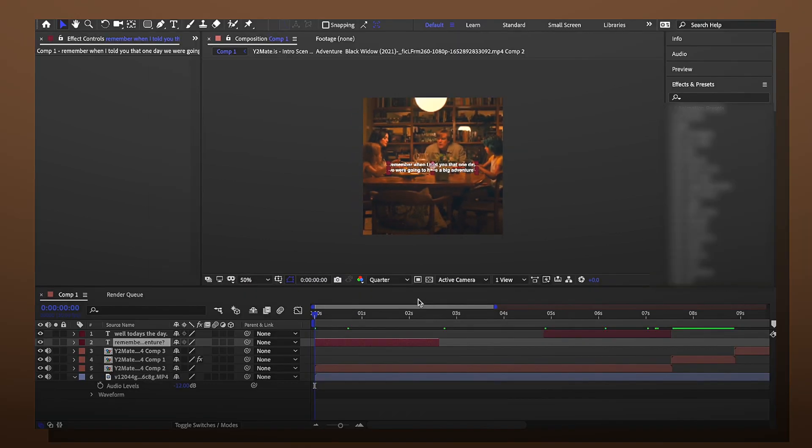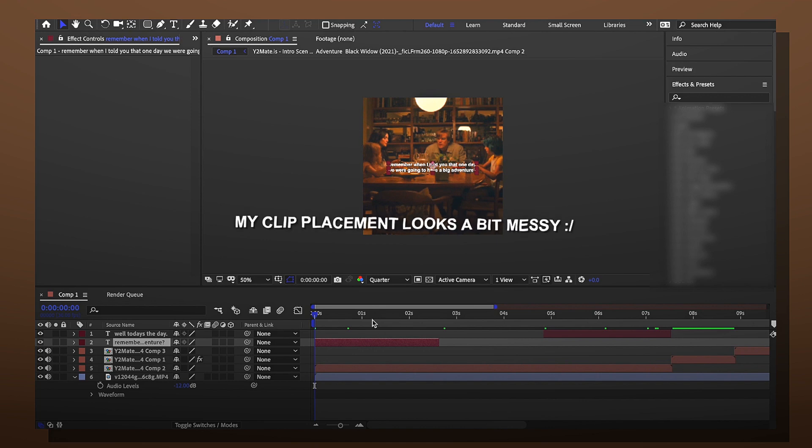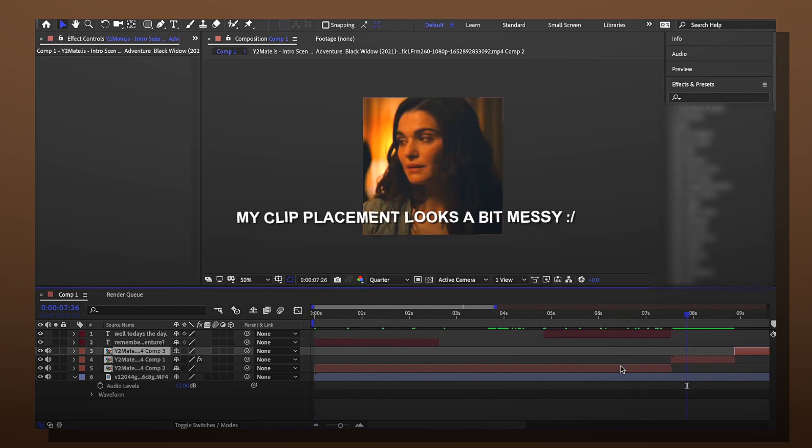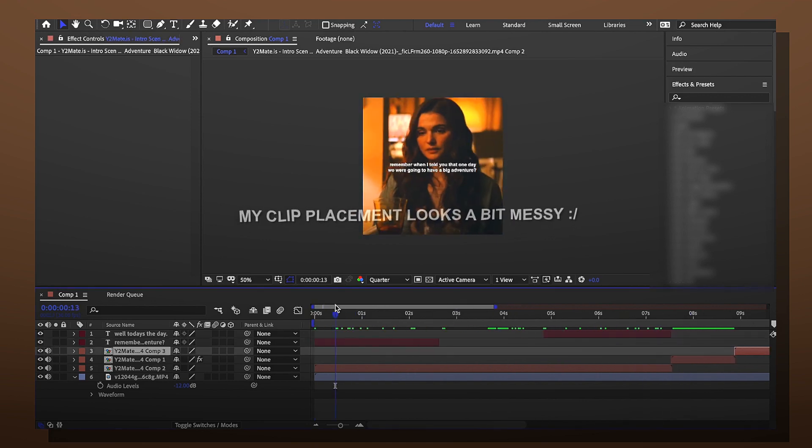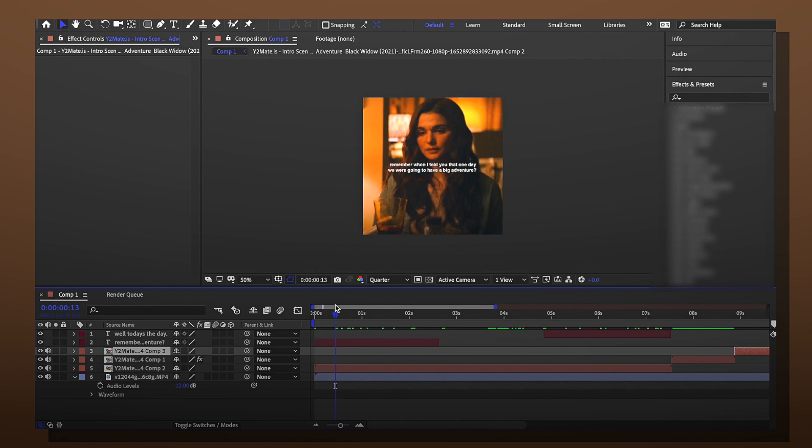So the first steps are make sure that your clips are in order. Just make sure the clips are how you want them. Now some people add text after they put on coloring. Me personally, I like to add it before on the raw clip.